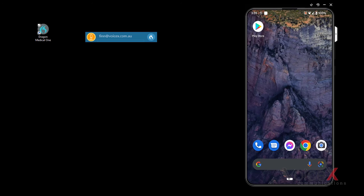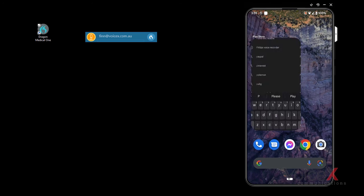The Dragon Bar will open with an orange microphone icon. Now, since we're using Android, we'll head to the Play Store on your mobile phone and install Power Mic Mobile.